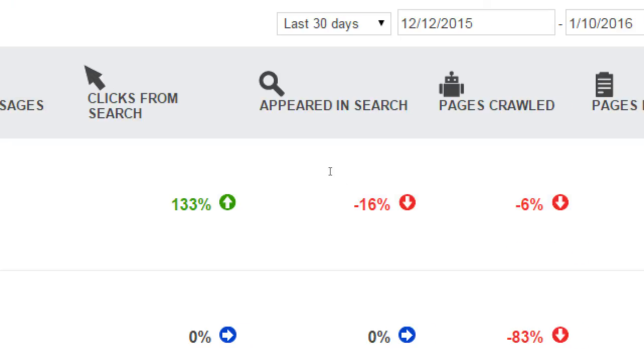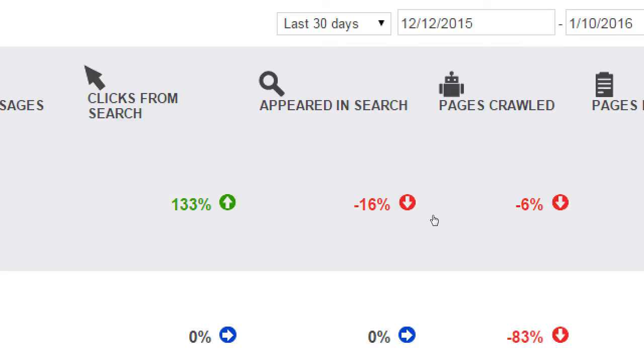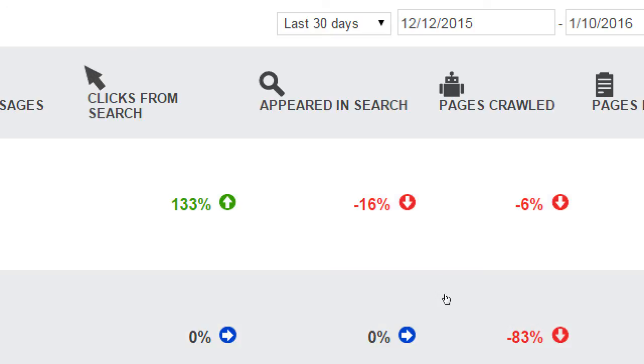Then we've got these columns that are a little bit more valuable, perhaps: clicks from search and appeared in search. This is Bing telling you what it sees on Bing search. This particular client, in this particular time period, which is the last 30 days, appeared 16% less times in a Bing search. On another screen we'll see exactly what that number is, but here it's a percentage. So this is saying this client appeared a few less times compared to the previous 30 days, but notice that people clicked on the site more than the last time. Sometimes there's an opposite correlation here.